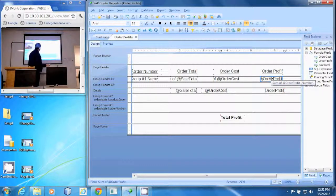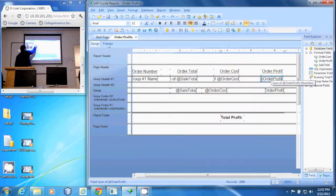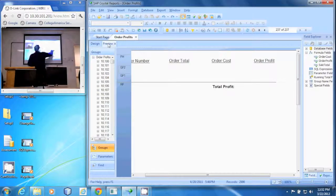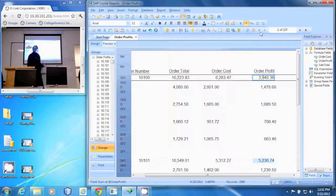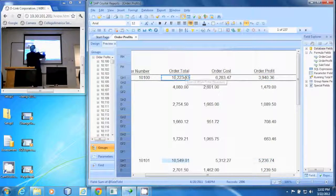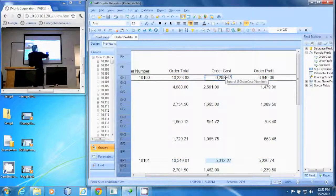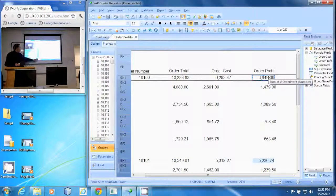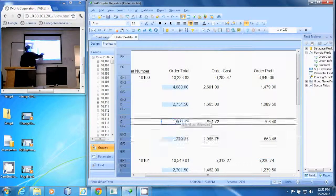Now if we preview that, you can see it looks kind of dirty. On the last page here we have this order, the total spent, the total cost, and the total profit made on that order, but we have all this extra information in the detail section showing each item.